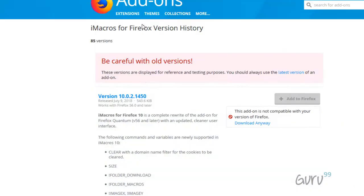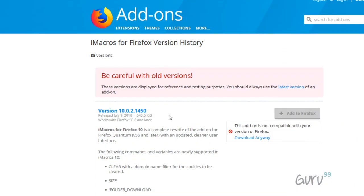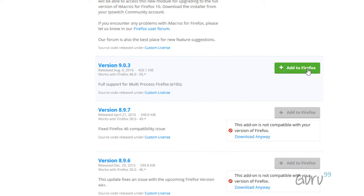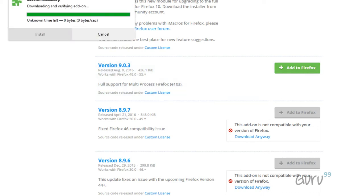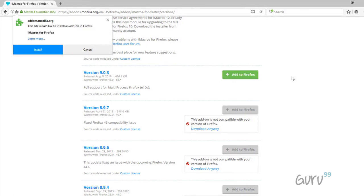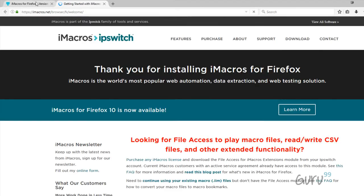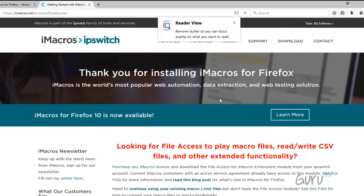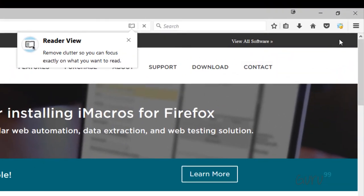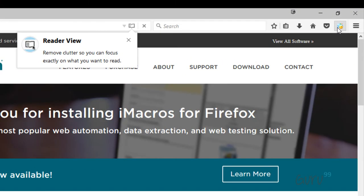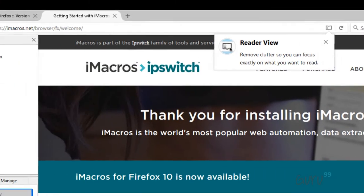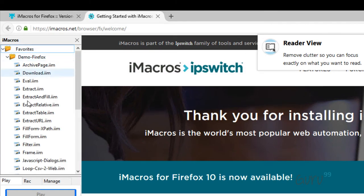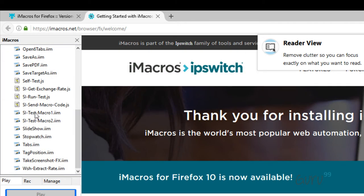So on this page once you scroll down, past the first version, there is this version 9.0.3. Click 'add to Firefox'. Click install. iMacro installation is done. You see this message and click on this. This is the older version of iMacro that you have installed and this will give you all the access that are required to run your macro.